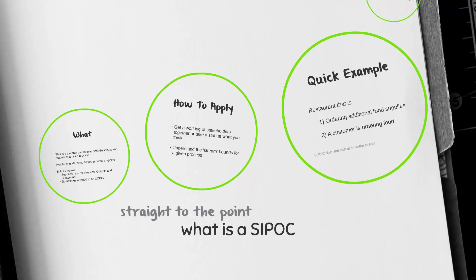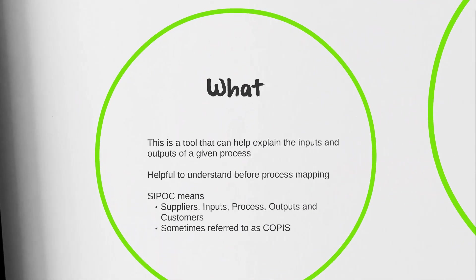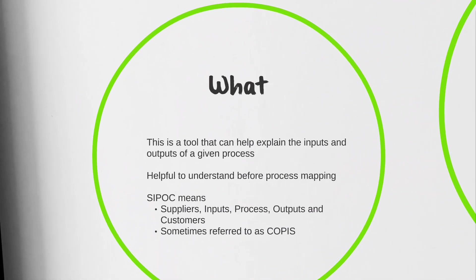Welcome to Straight to the Point: What is a SIPOC? We're going to be looking at the SIPOC tool today. This is going to be a very helpful tool for Lean Six Sigma professionals, process designers, and process mappers. This tool is made to help us understand the inputs and outputs for a given process.